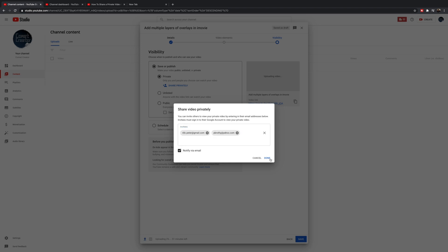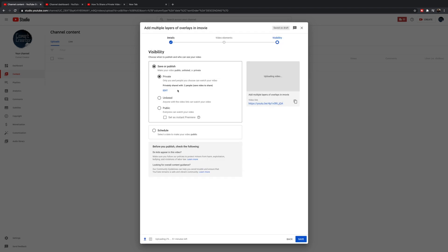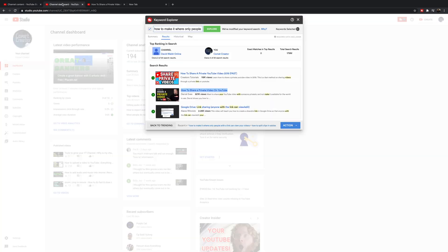If it's like a Yahoo account or something like that, they have to enter it. Then you can click 'notify by email' so it sends the link directly. Only people that you put in that private section will be able to access that video — no one else. It won't be listed on your channel, it won't be in search, and even if they share it with somebody else, those people won't be able to see it.